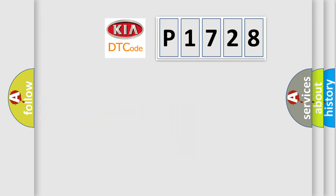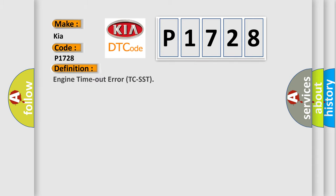So, what does the diagnostic trouble code P1728 interpret specifically for KIA car manufacturers?